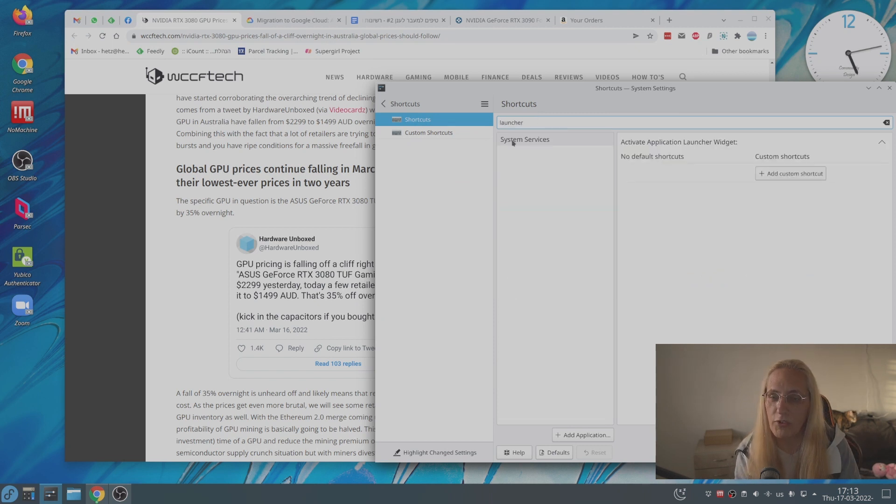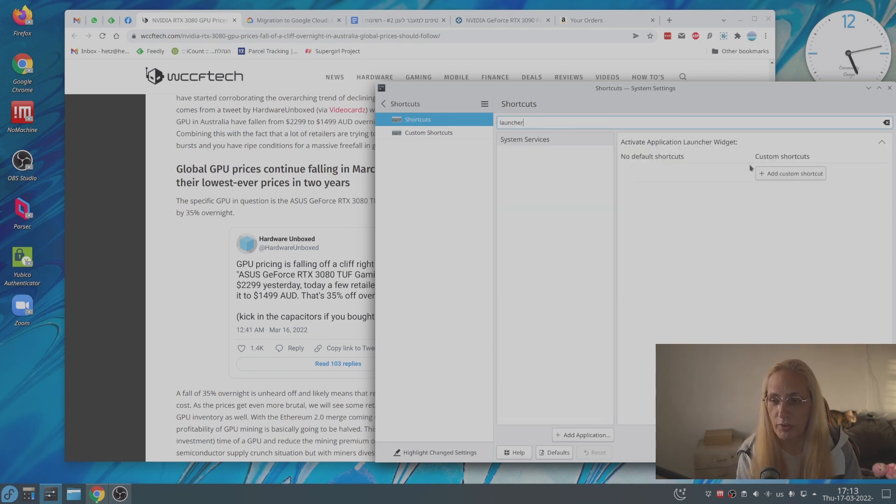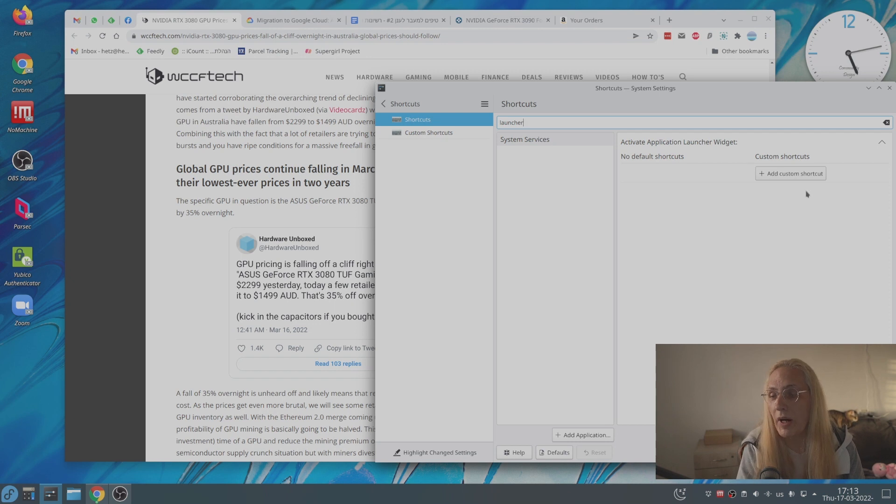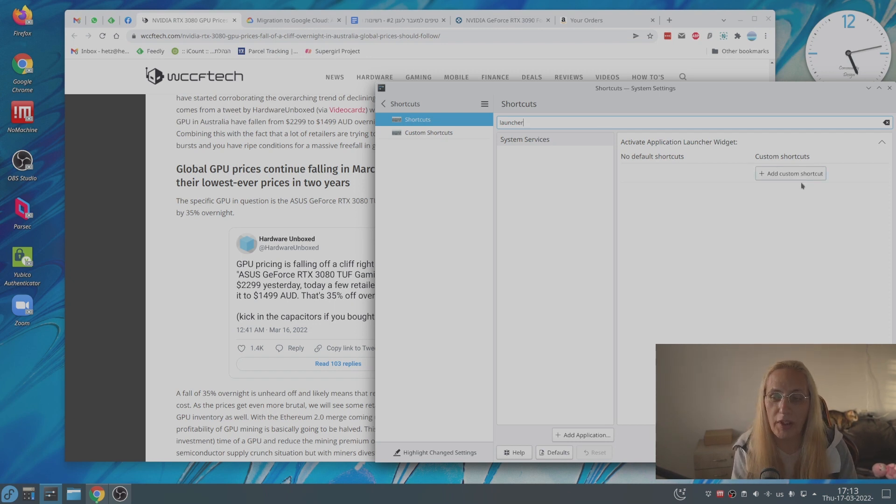As you can see, active application launcher widget. And at the moment, you might have something, you might not. You can do a simple thing, erase it.